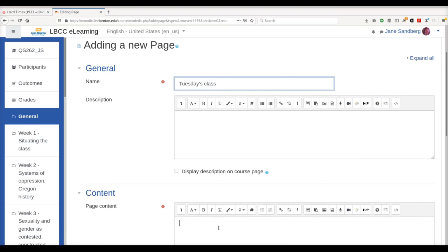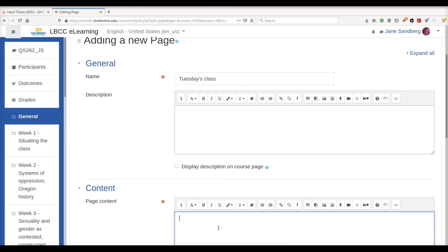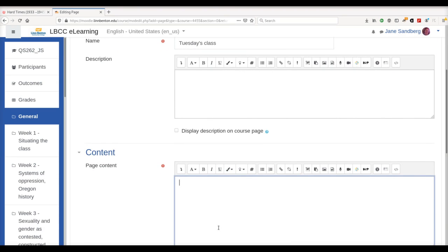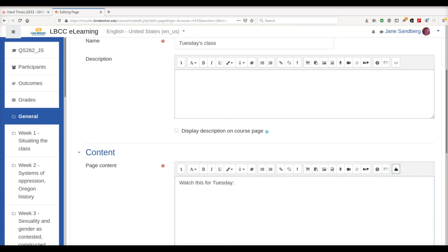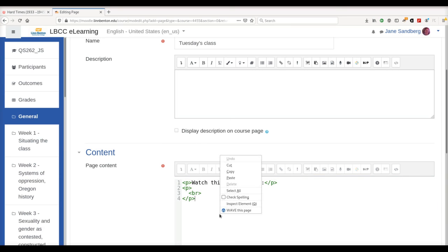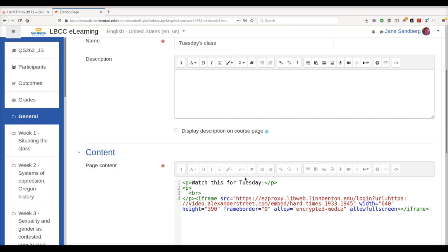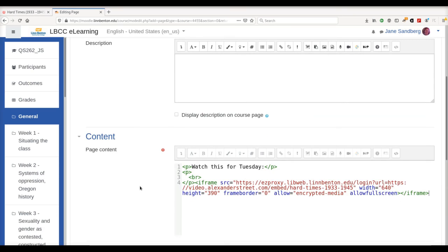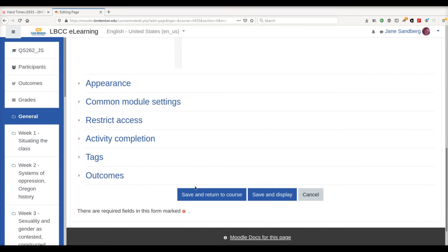I'm going to add a little introduction here, and then I'm going to click on this button. And here's where I can paste in that code from AVON. Now I'm going to click on Save and Return to Course.